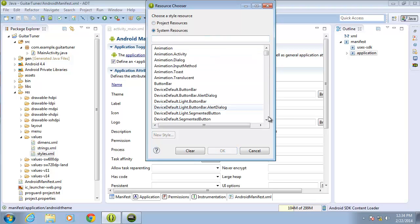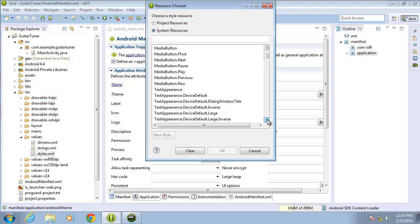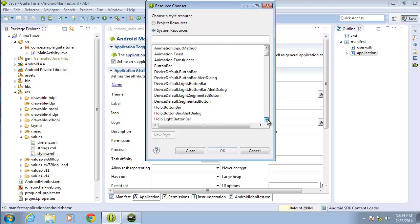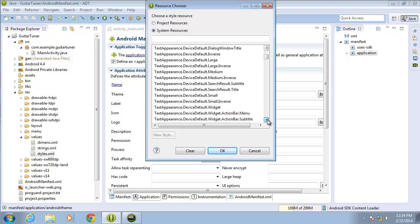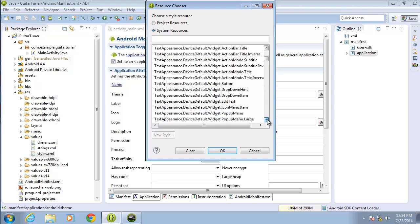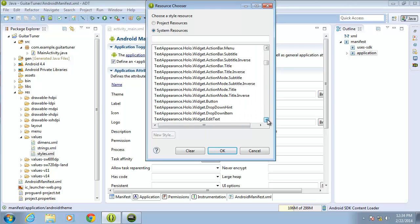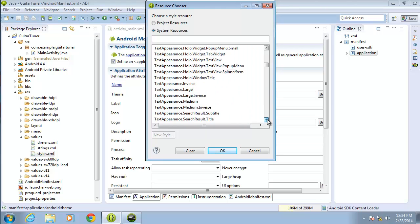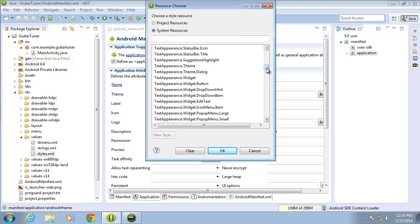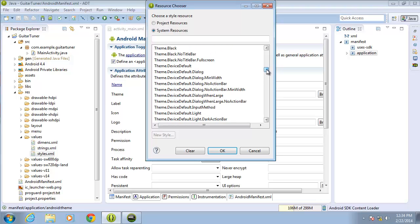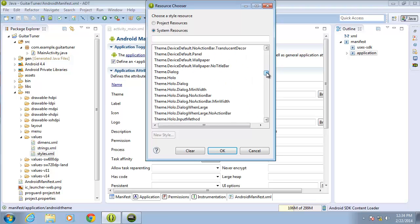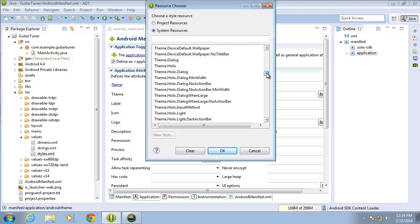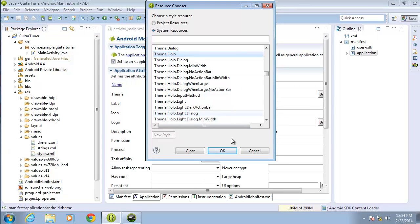If I scroll down, I should be able to find theme and then look for Holo. Alright, so here's theme Holo and the different options that I have for the theme. I'm just going to select the standard theme Holo and hit OK.